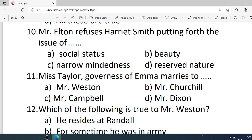Number 10. Mr. Elton refuses Harriet Smith putting forth the issue of — Options are: A. Social status. B. Beauty. C. Narrow mindedness. D. Reserved nature. Correct option is A — social status.